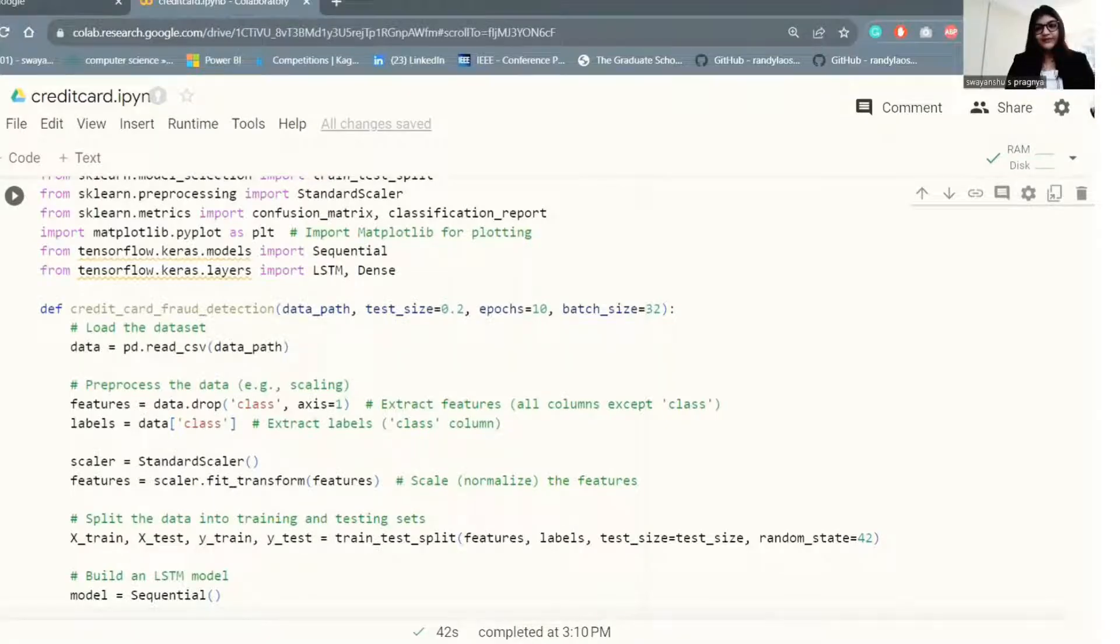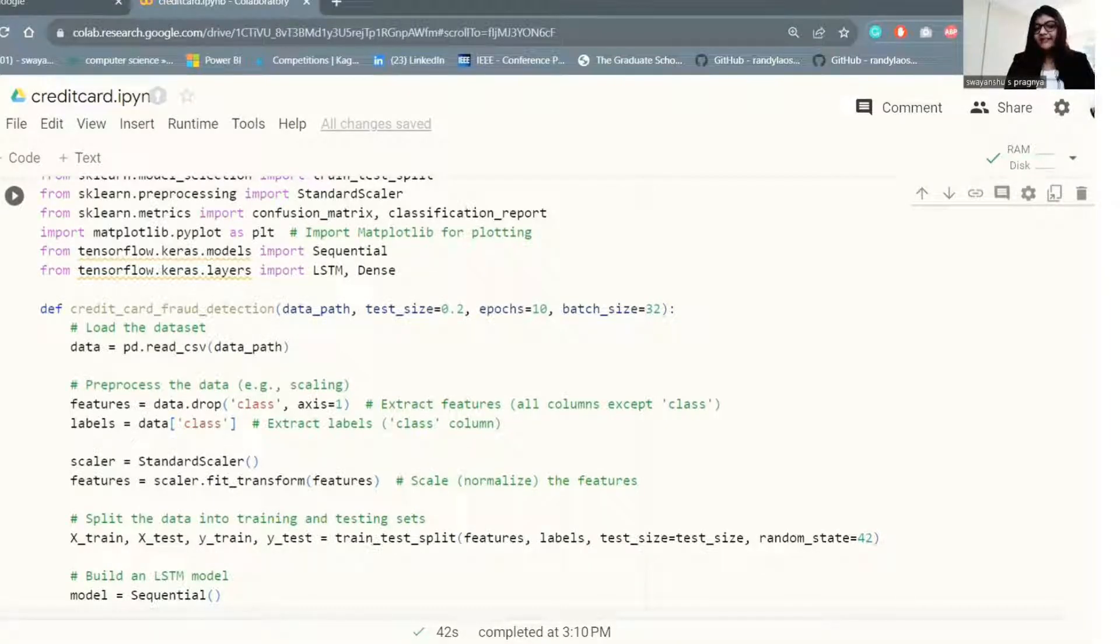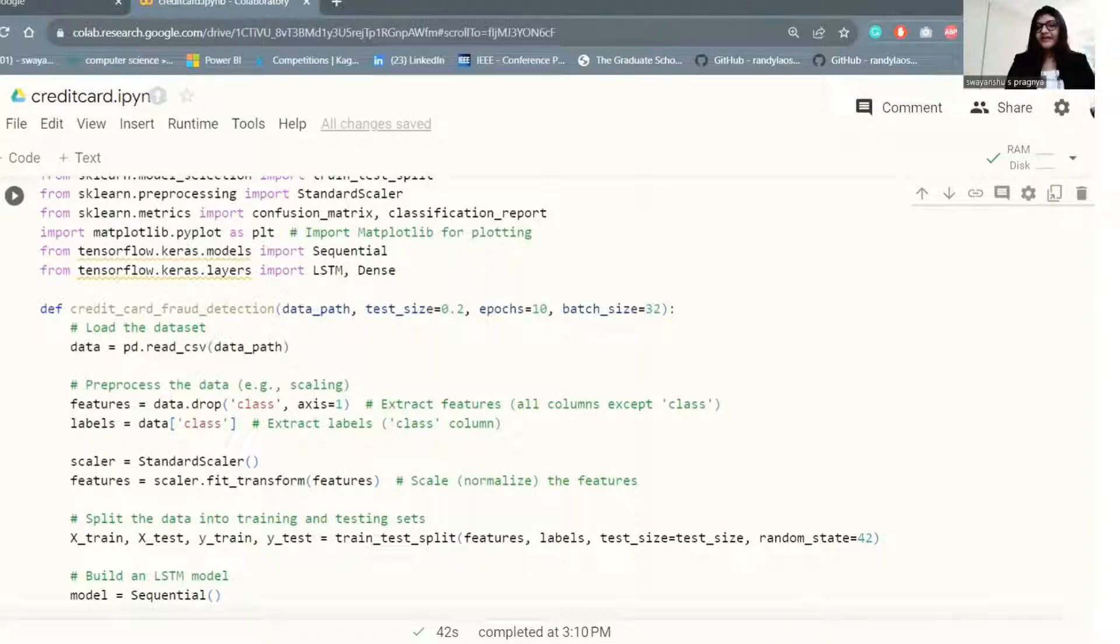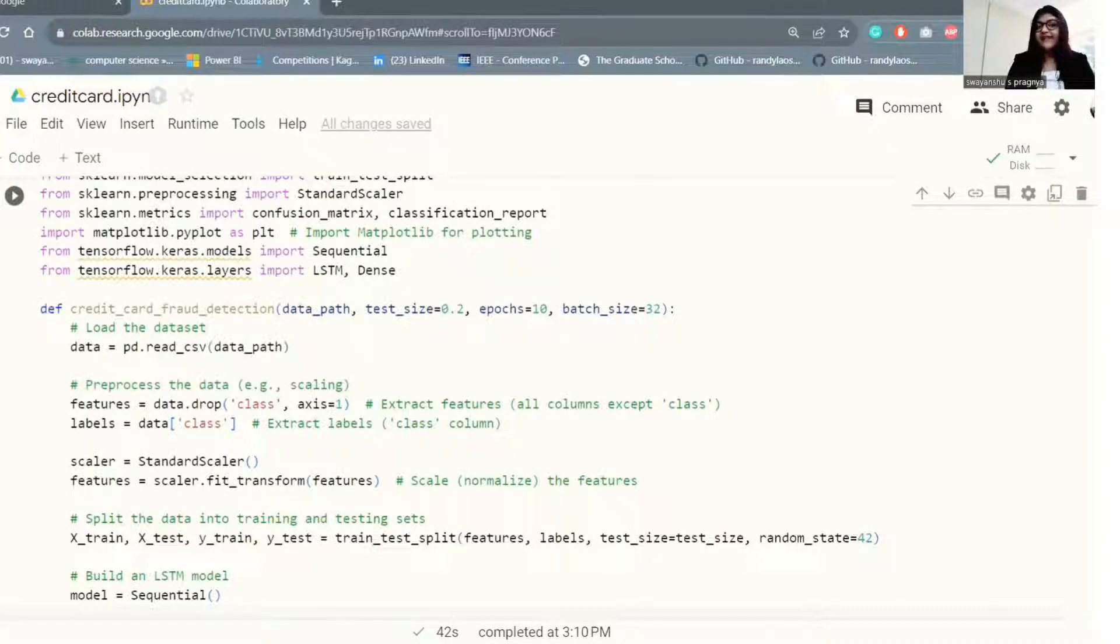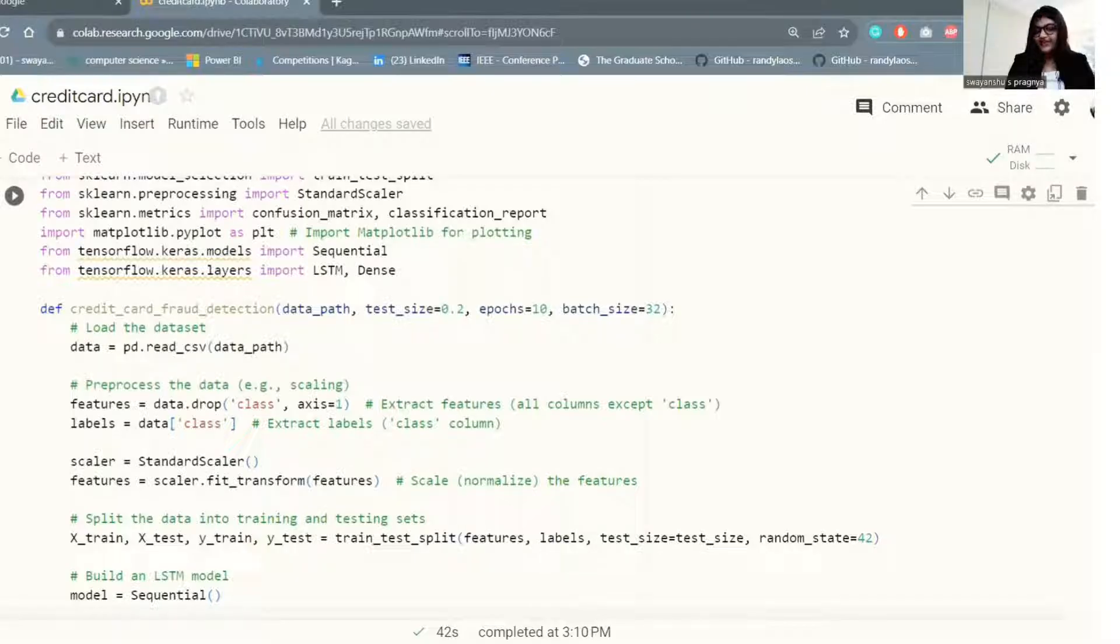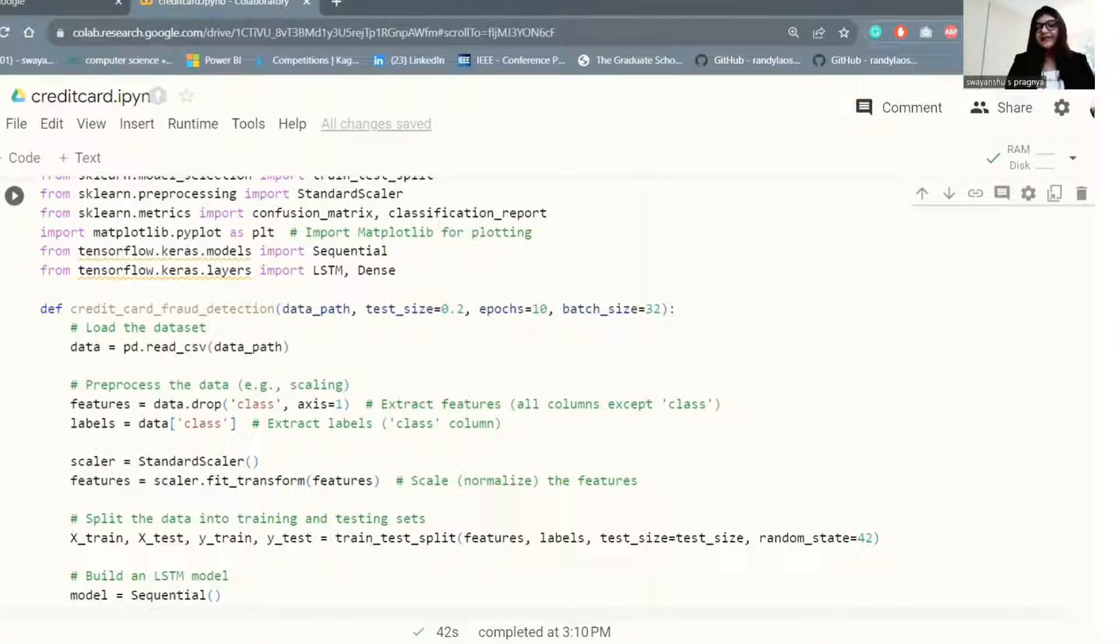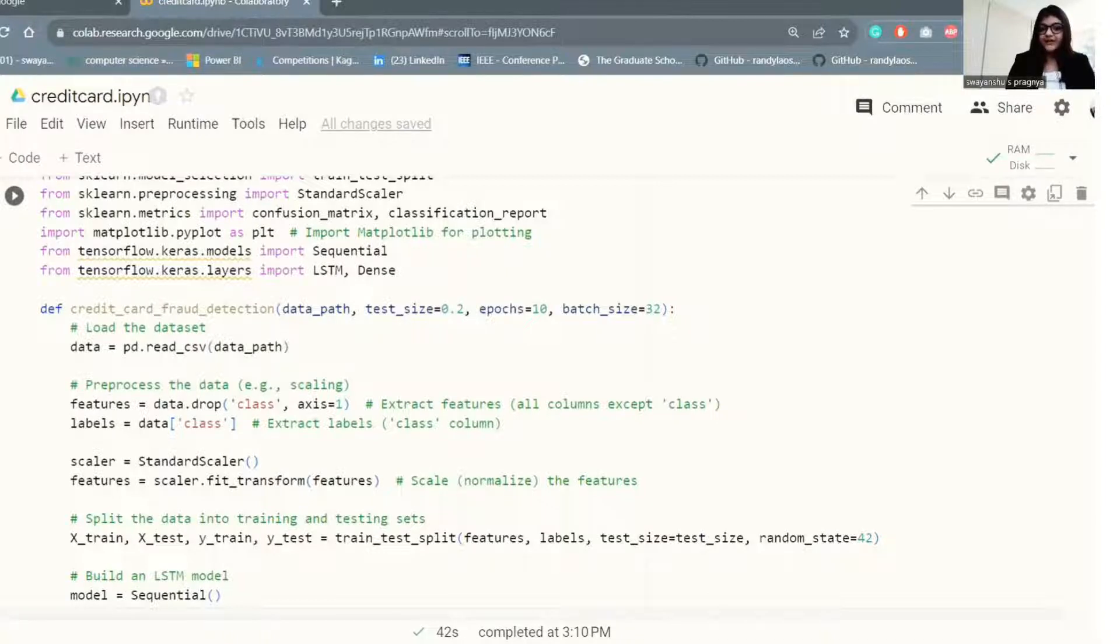Let's go through the code step by step. The data variable is created by reading a CSV file located at the data path. The dataset likely contains features related to credit card transactions and a binary class column indicating whether each transaction is fraudulent or not.